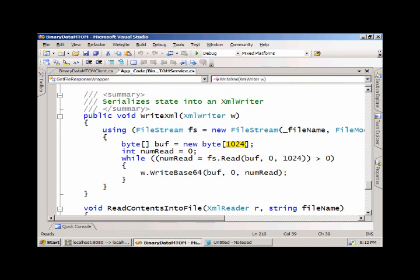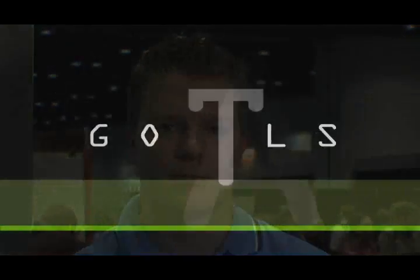That's basically MTOM support in WSI 3.0. It's very simple to implement. Simply expose some web methods using a byte array and the underlying plumbing will do the rest. The bits are available on MSDN and you can pick them up and play around with them today. Thank you.